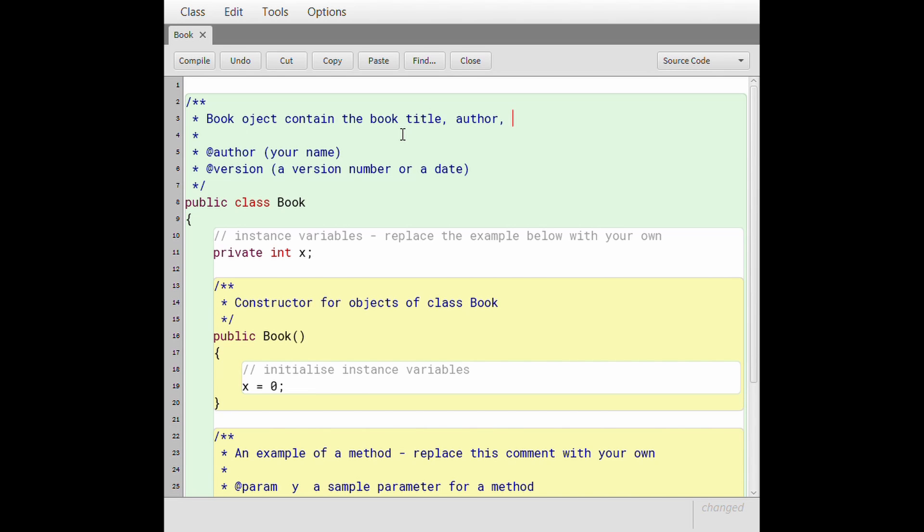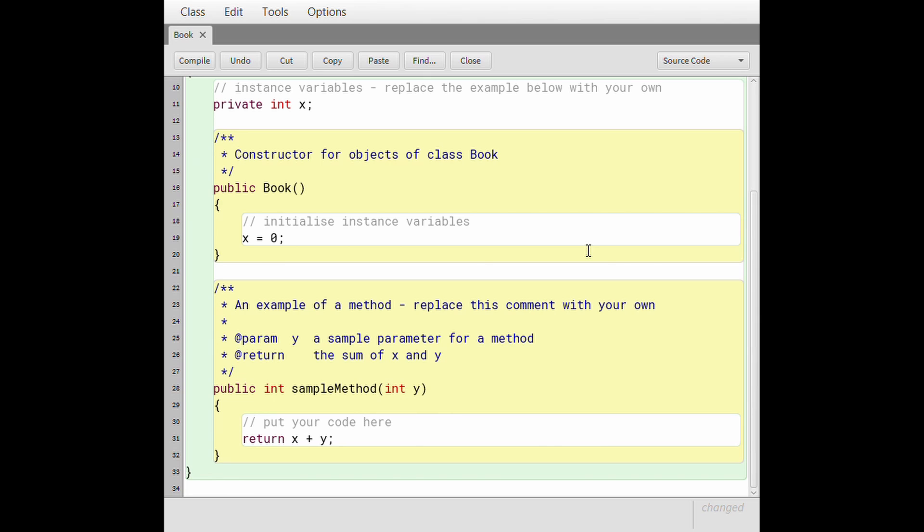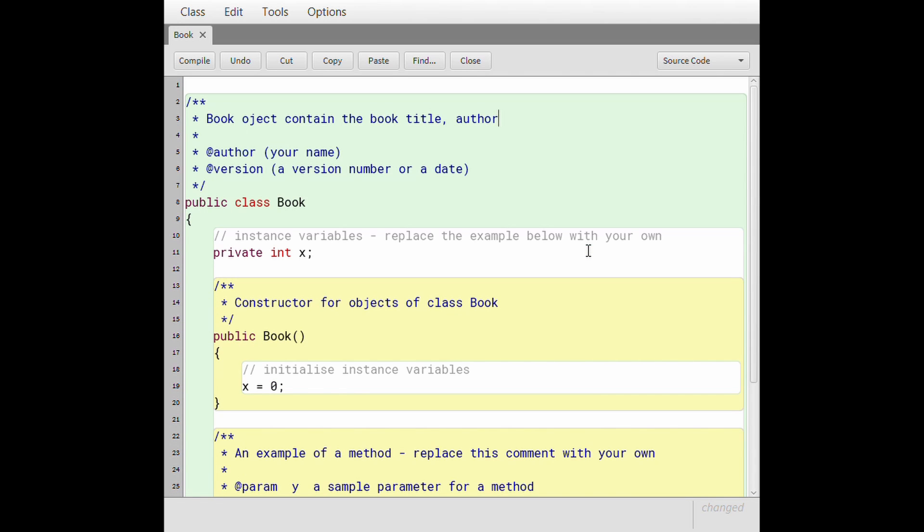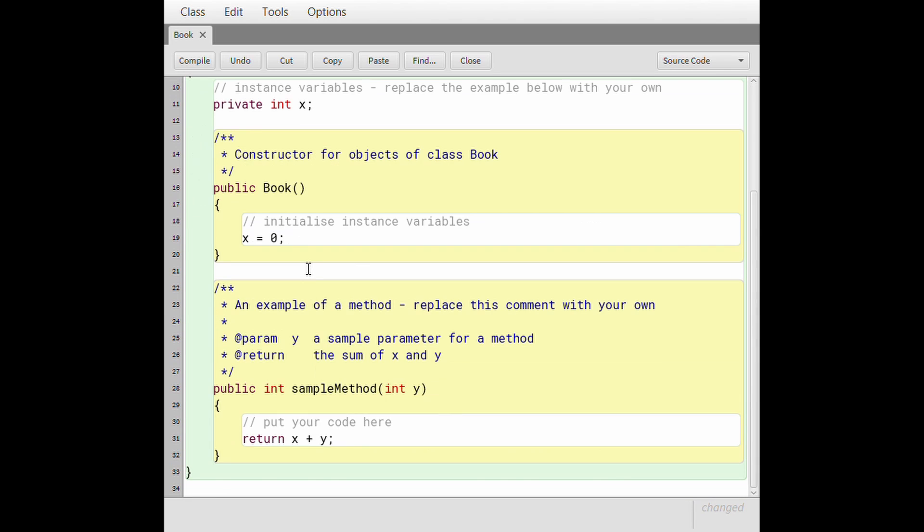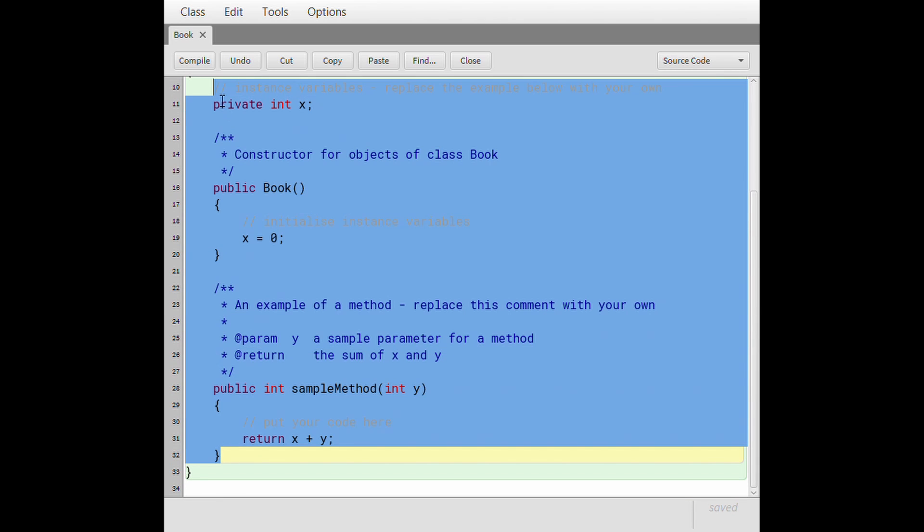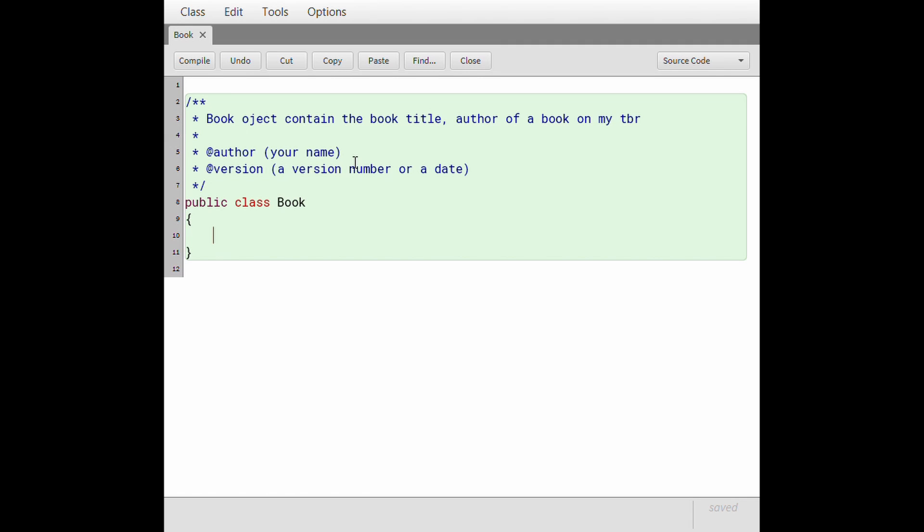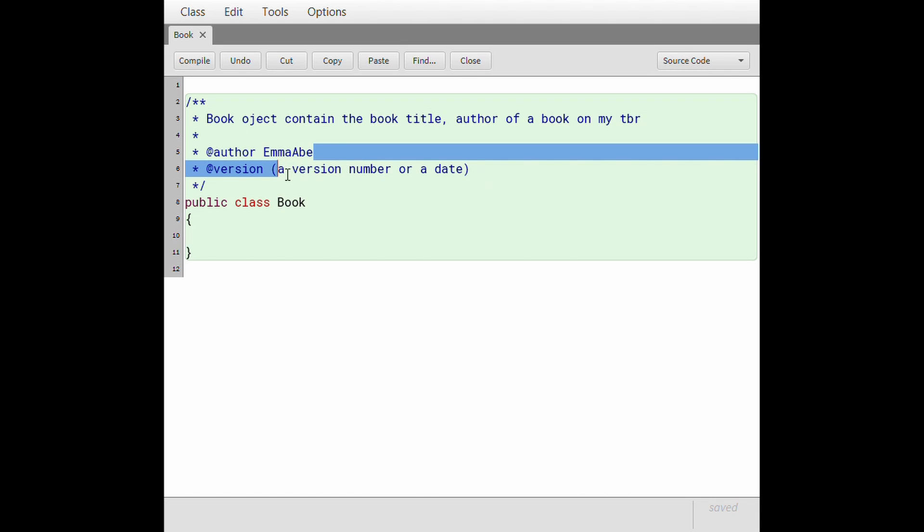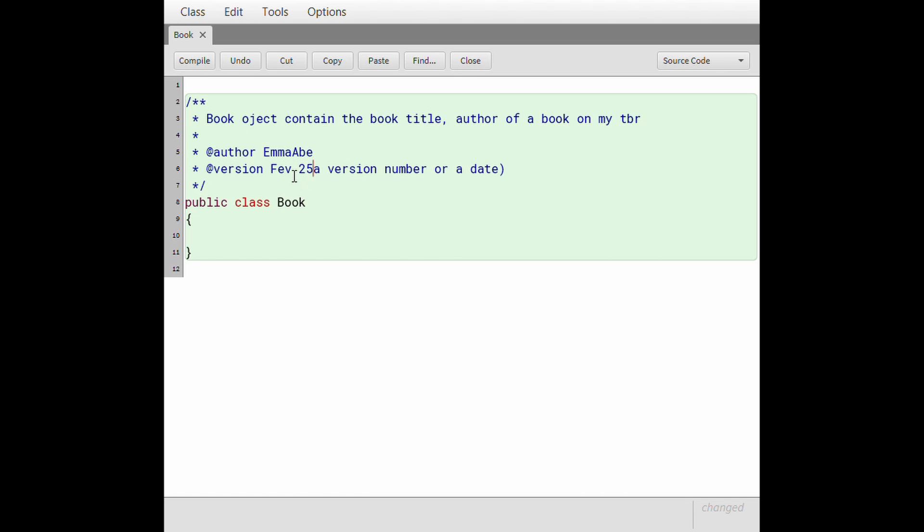So back to the description: the book objects contain the book title, author. There's another variable I want to track. I think that's gonna be it for now and I might make changes to this class as I decide to add more things for a book on my TBR. Okay great. I'm just going to delete all of this code because it's not important in terms of what I want.